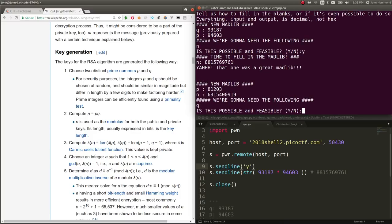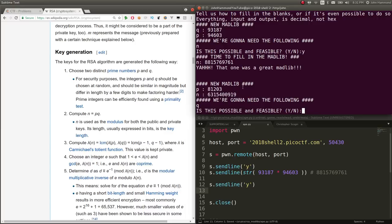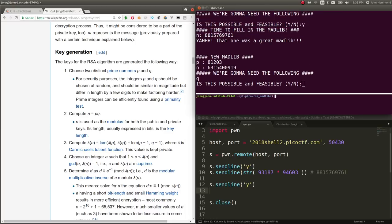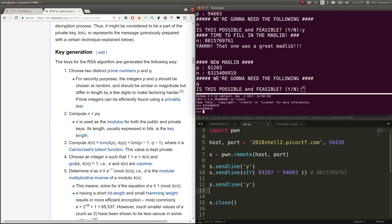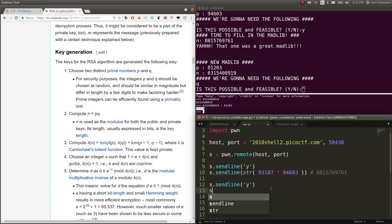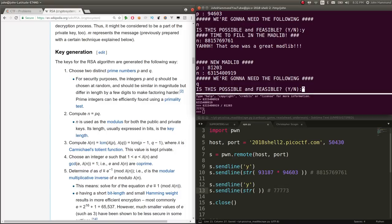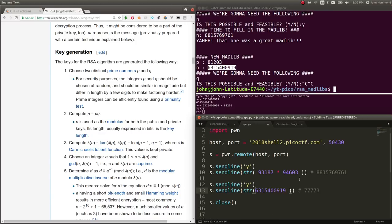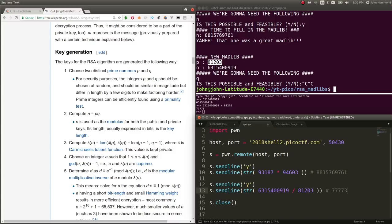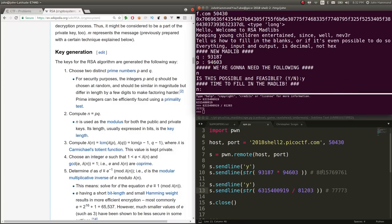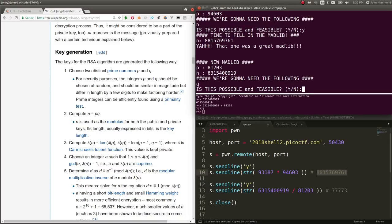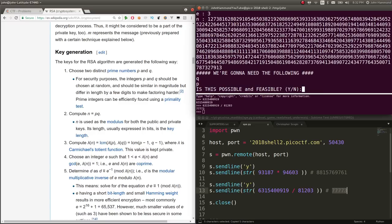A new Madlib. We're going to need the following Q. That should be possible because knowing N equals P times Q, we can just divide it. S.SendLine yes, that's plausible. Let's keep a Python shell available to calculate answers. We'll take N and divide that by P to determine our Q. Paste it in there.